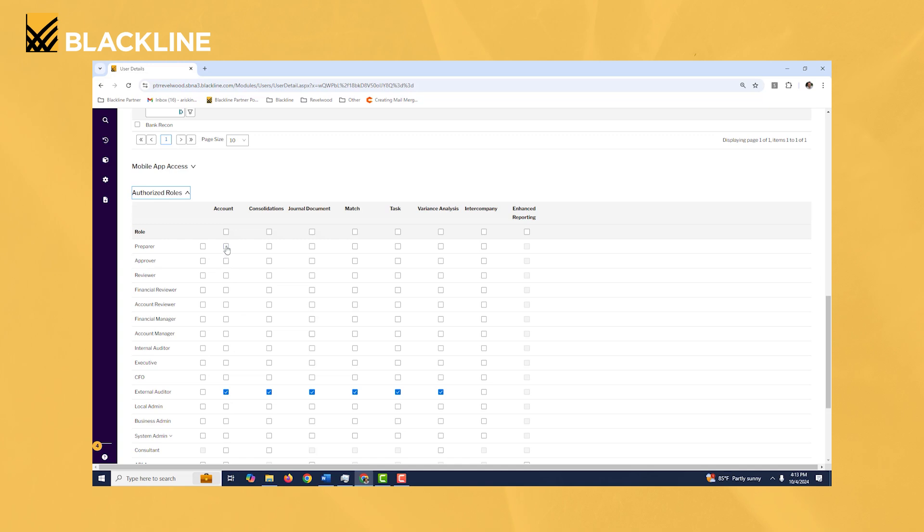But if they needed to be a preparer you'd want to check that box, if they needed to be a reviewer you'd want to check that box right there.